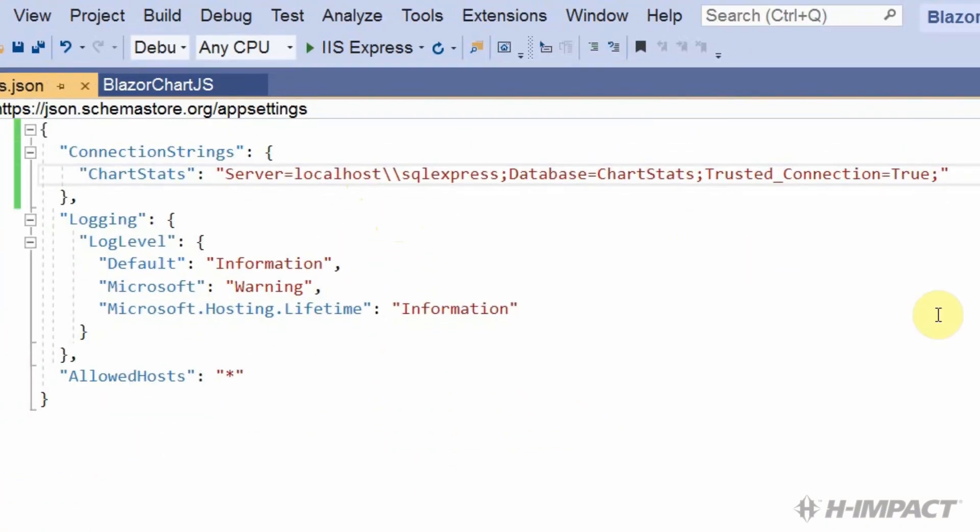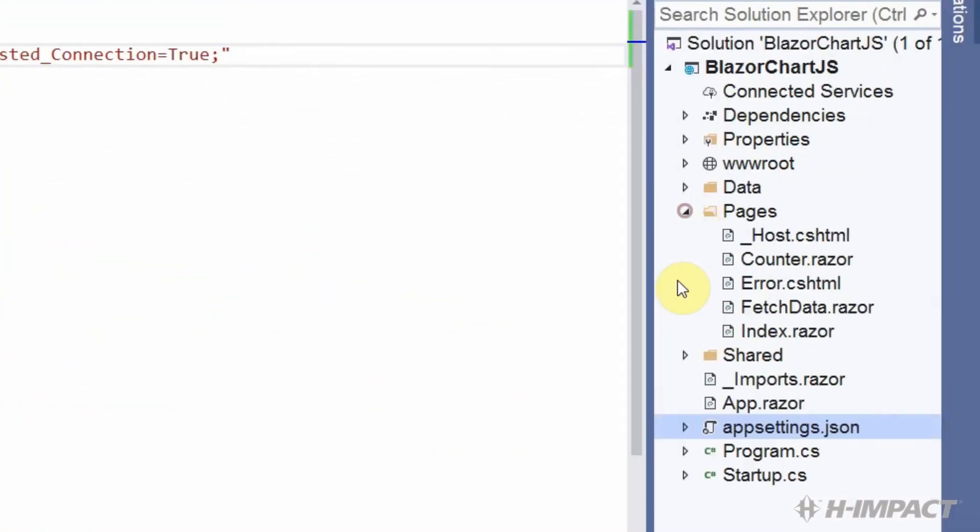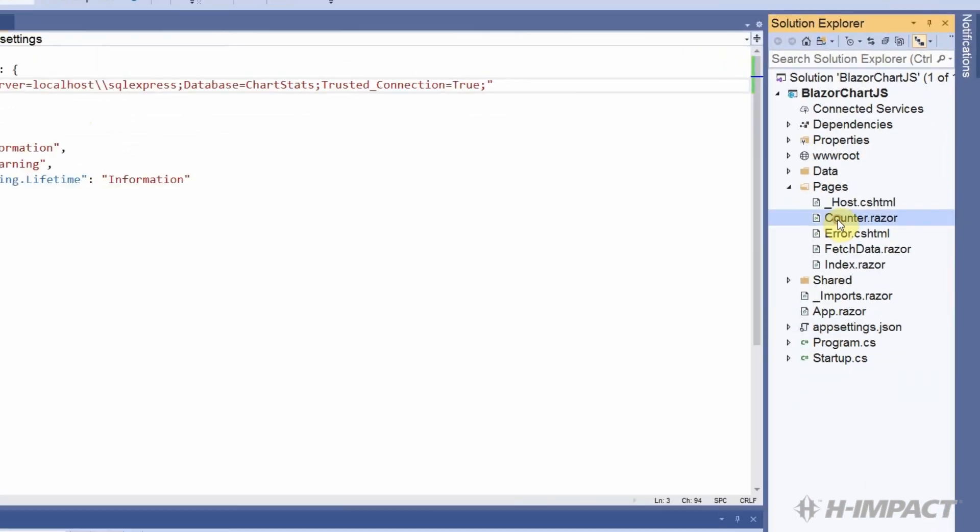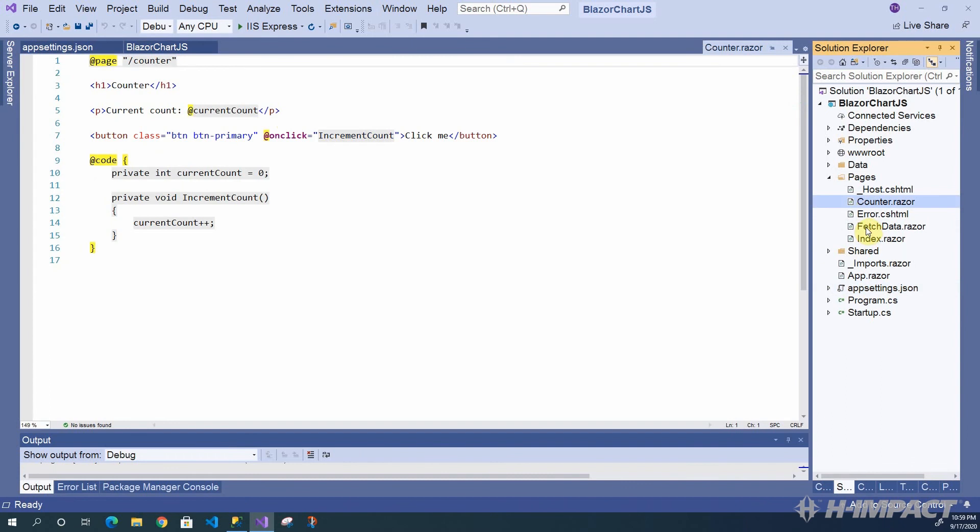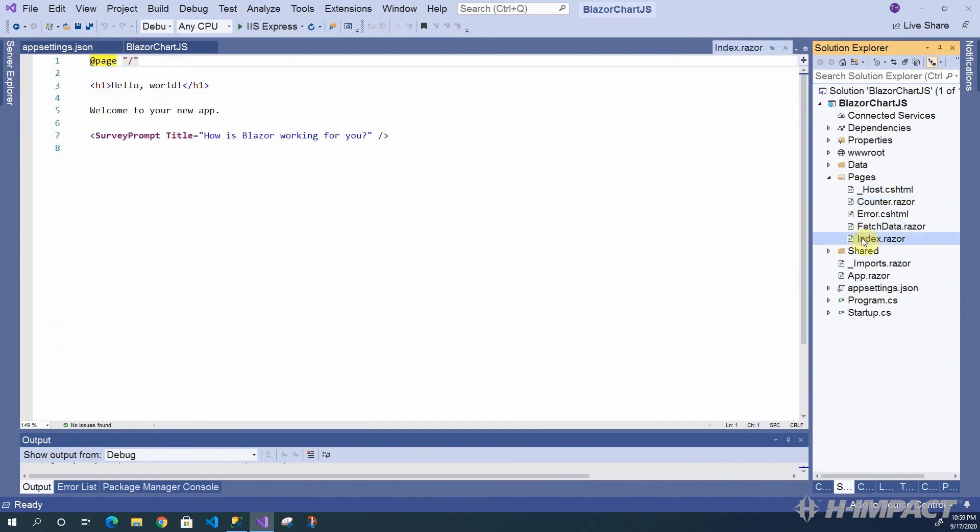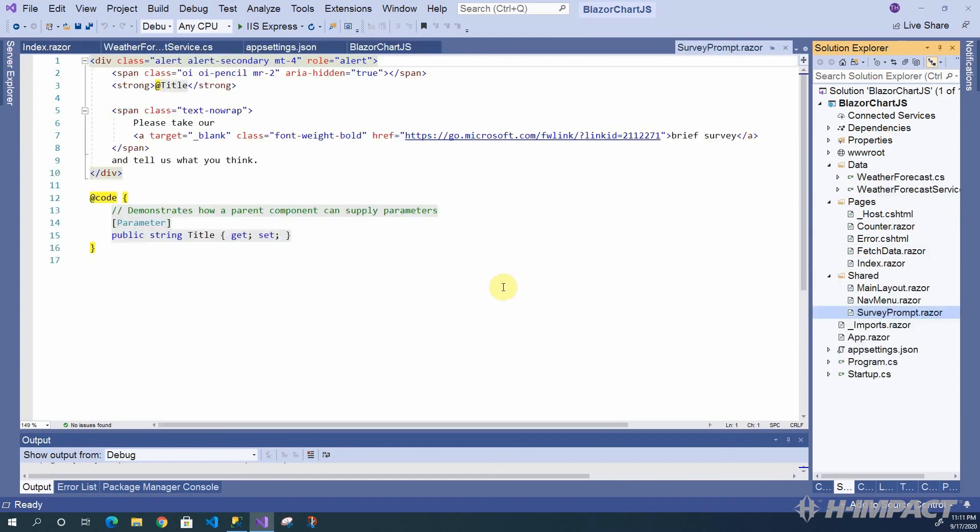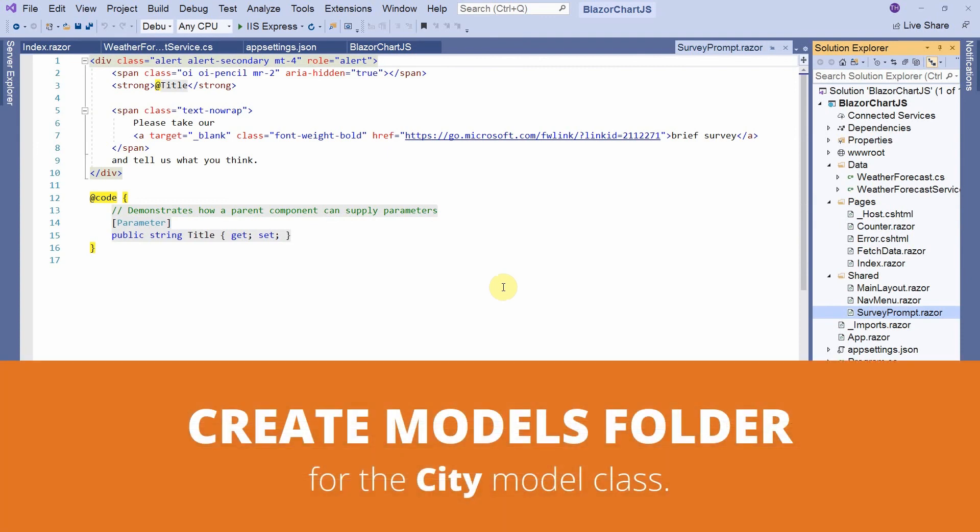And let's open the pages folder. Here we see the three components which we saw earlier. The counter component, the fetch data component, and the index component. All components can act as a self-contained component or their own pages. Now that we've added our connection string to our appsettings.json file, we need to do a few more things to ensure we can access our data.